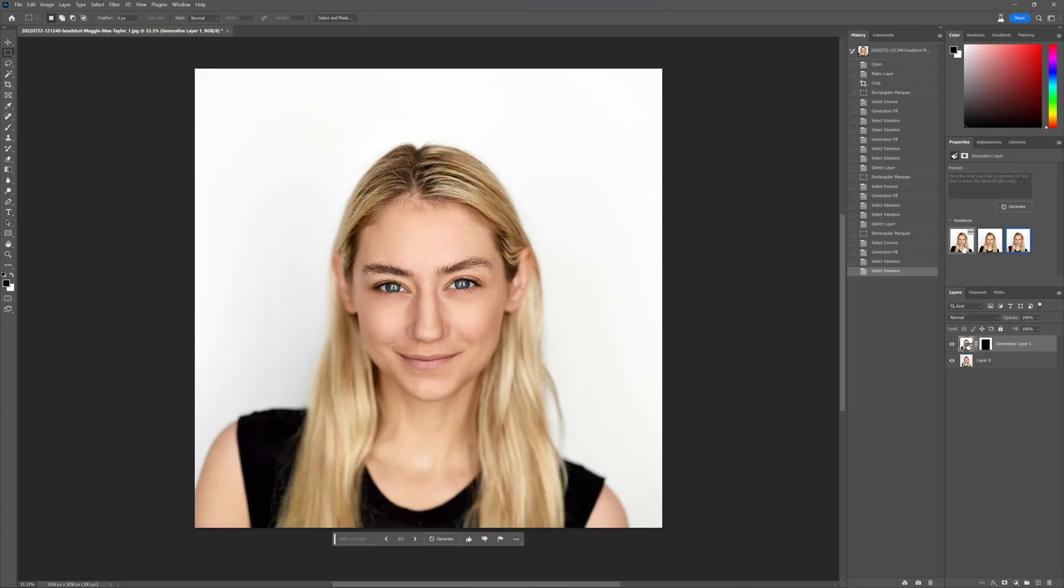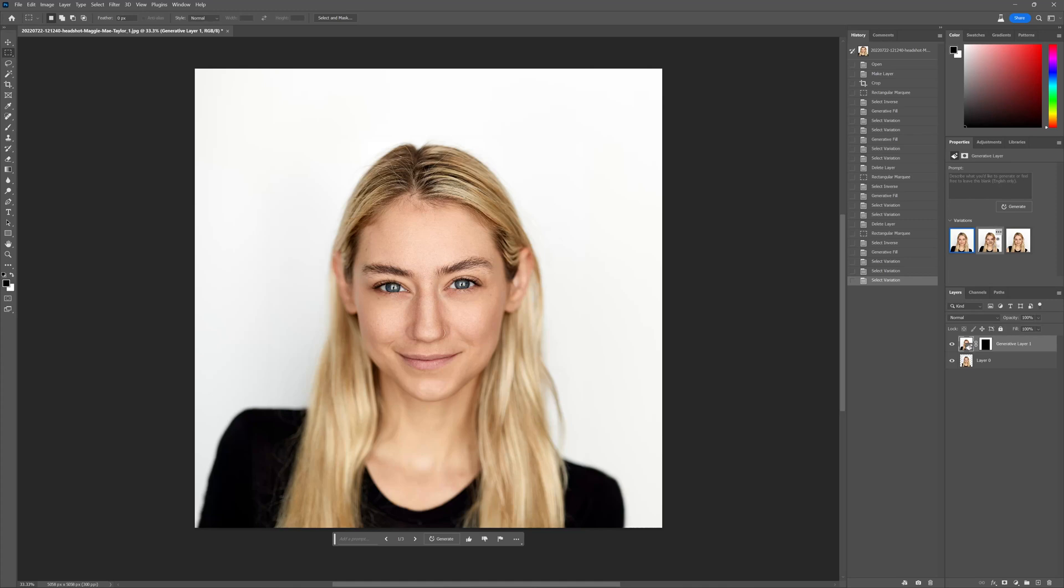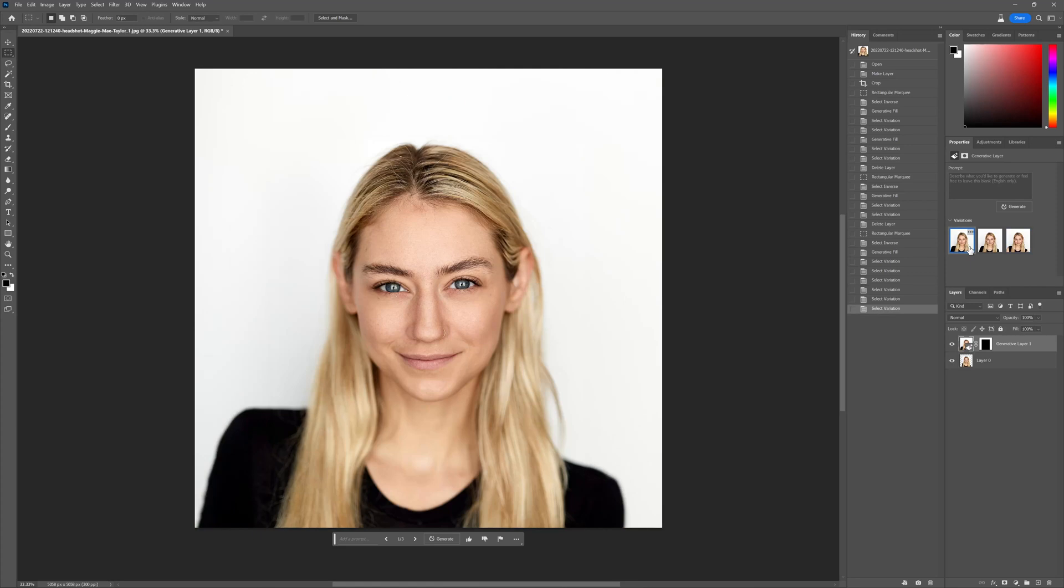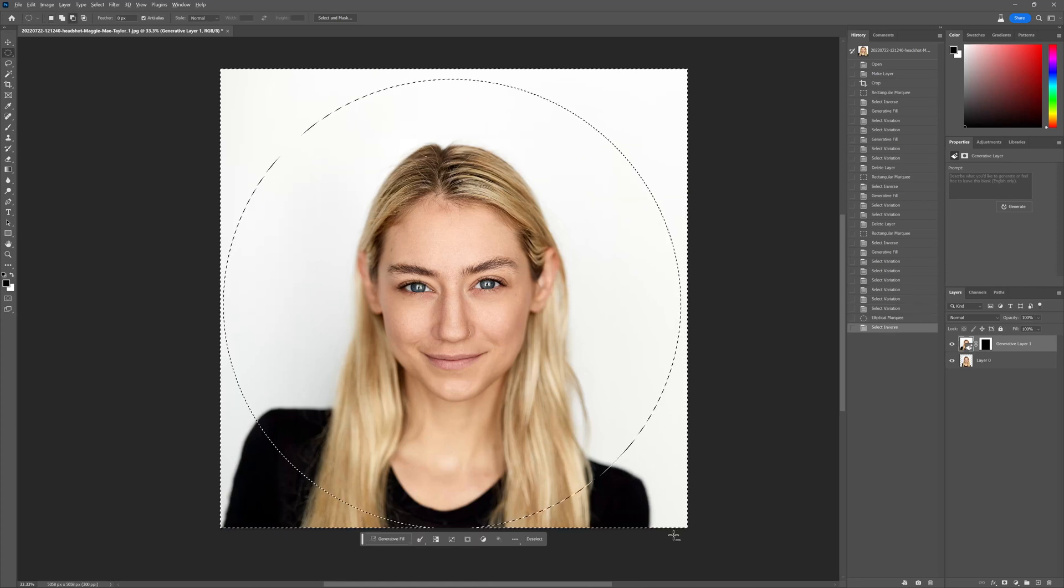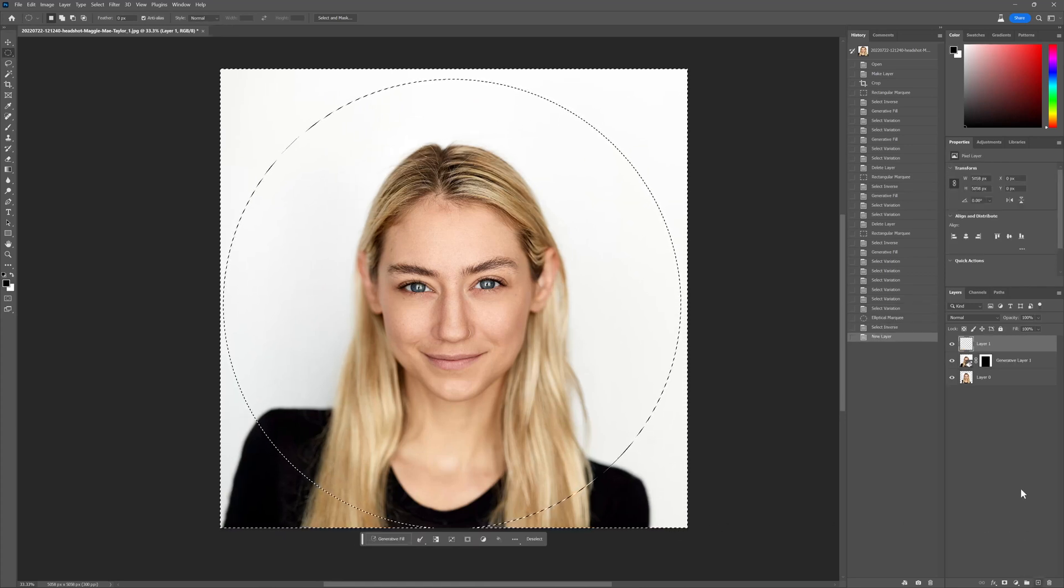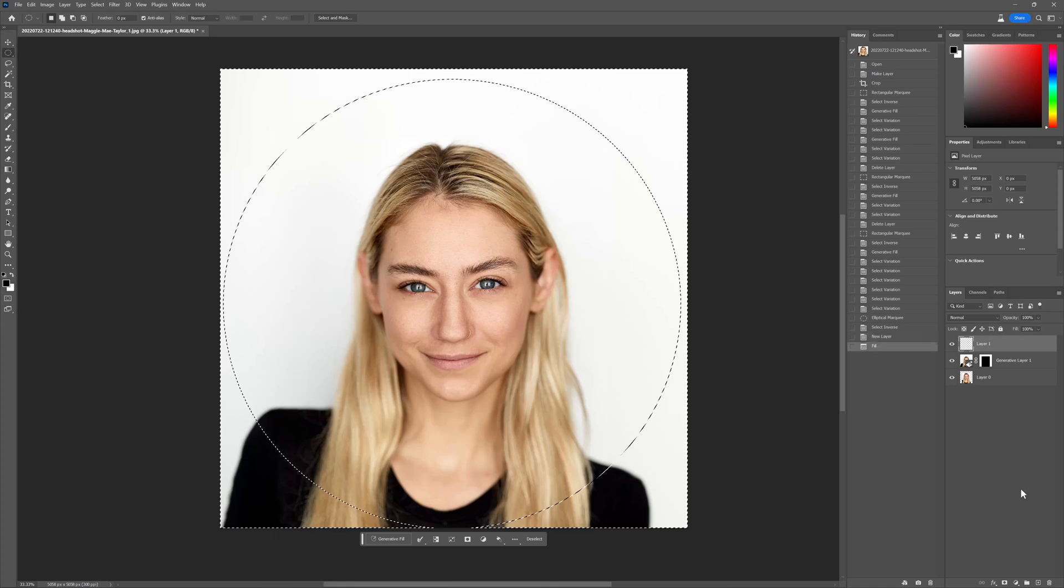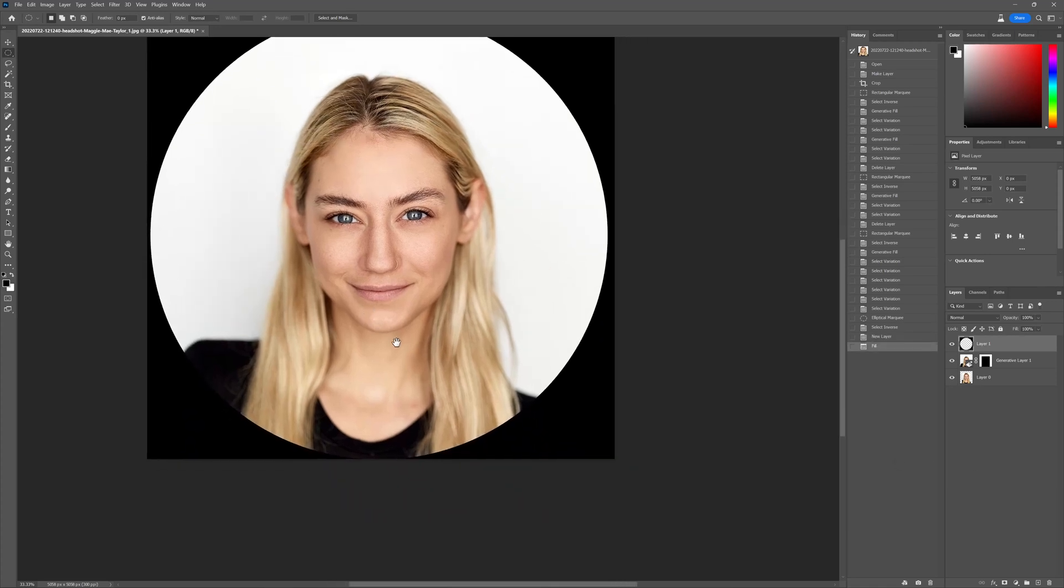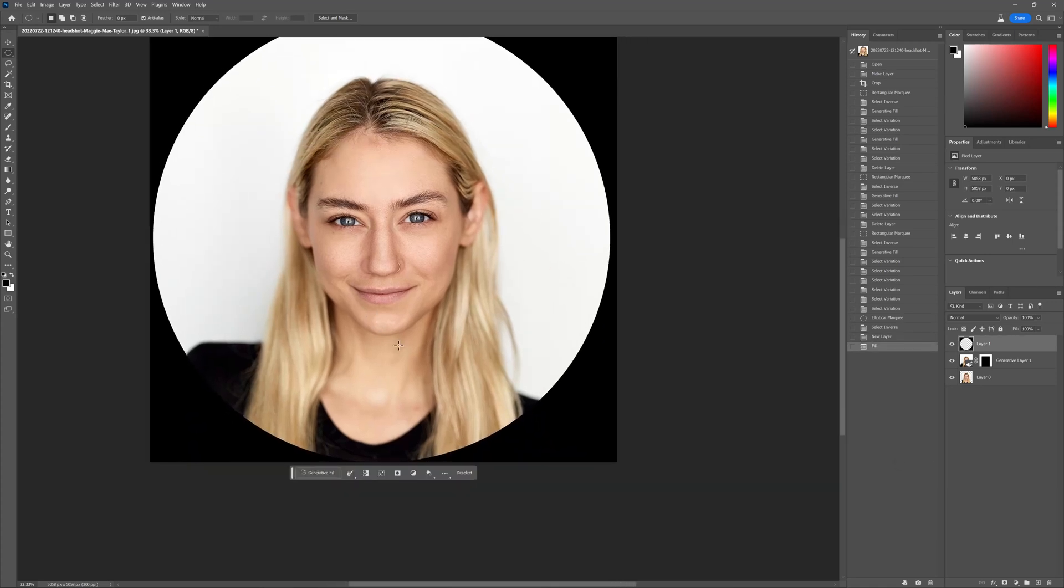Great, so now we have a few different options: this first one, this second one, and this third one, which made her sleeveless. I'm going to use the first one as an example. And now what we could do is just see what that would look like as a profile photo. And there you go. You have a profile photo.